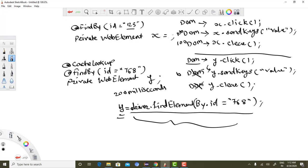That is a huge change, and that is the idea behind @CacheLookup.